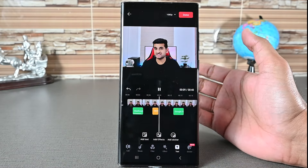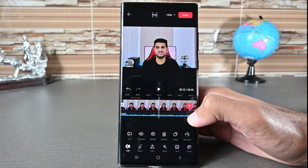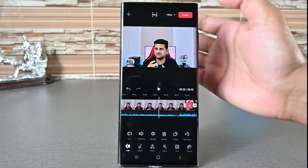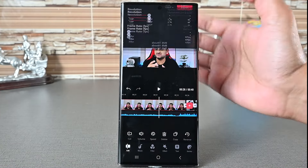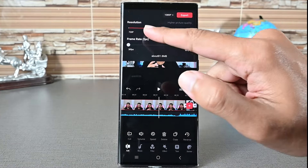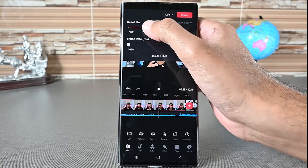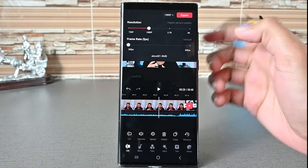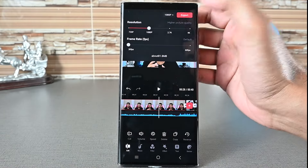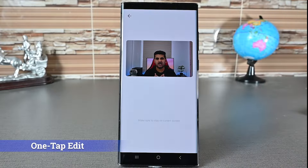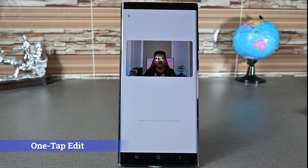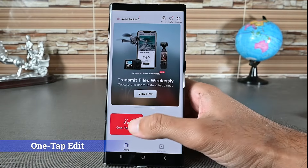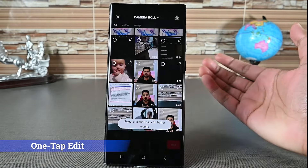To adjust the video quality, tap the top button next to export. Changing the resolution and frame rate are possible. When you're ready, hit the export button. Now you know how to edit videos, so understanding other interfaces is easy.